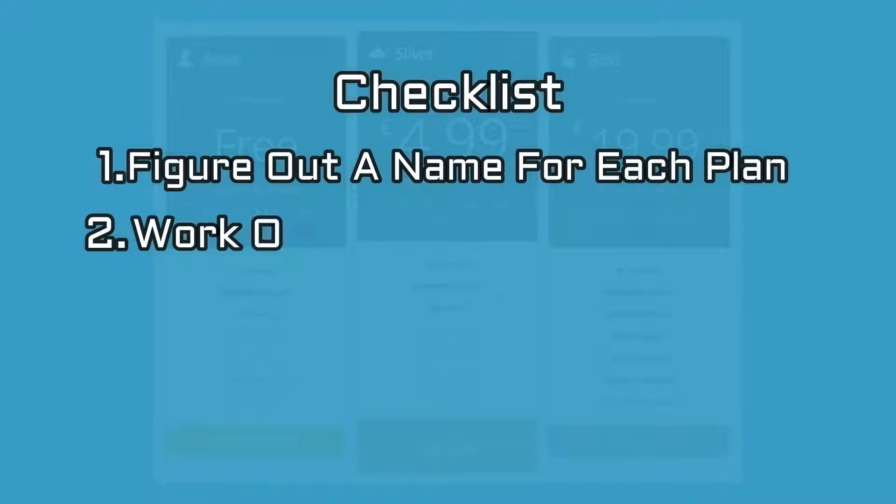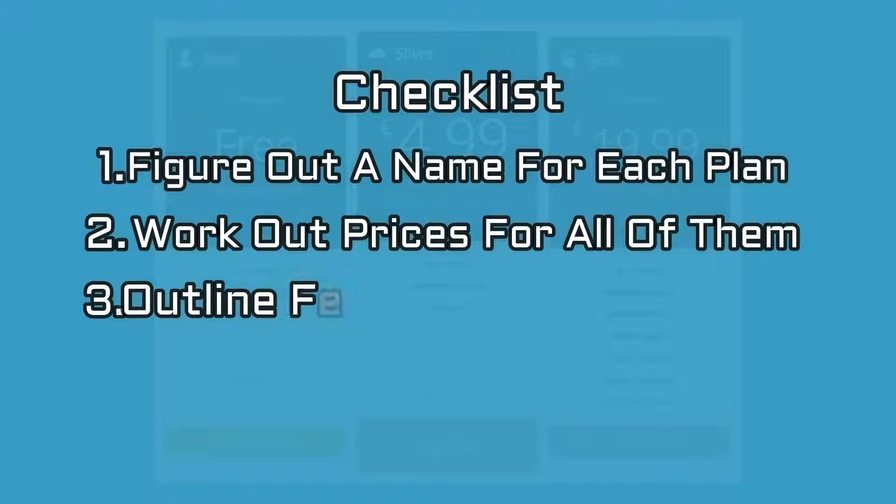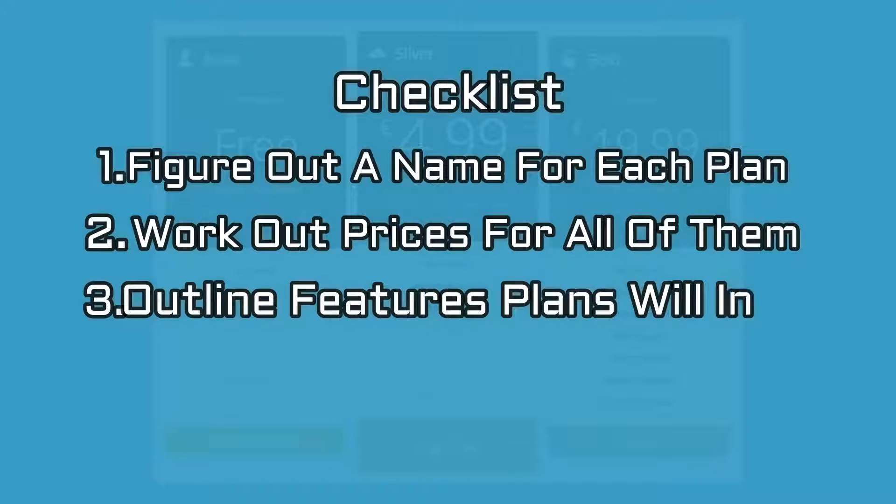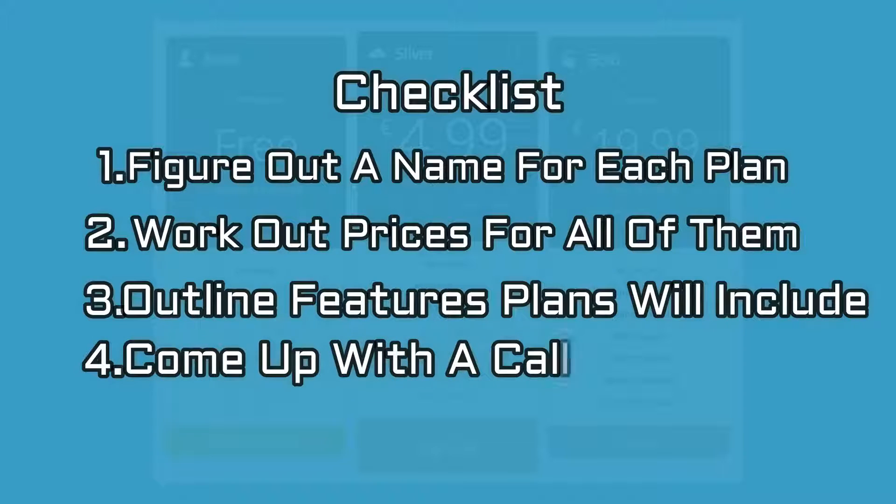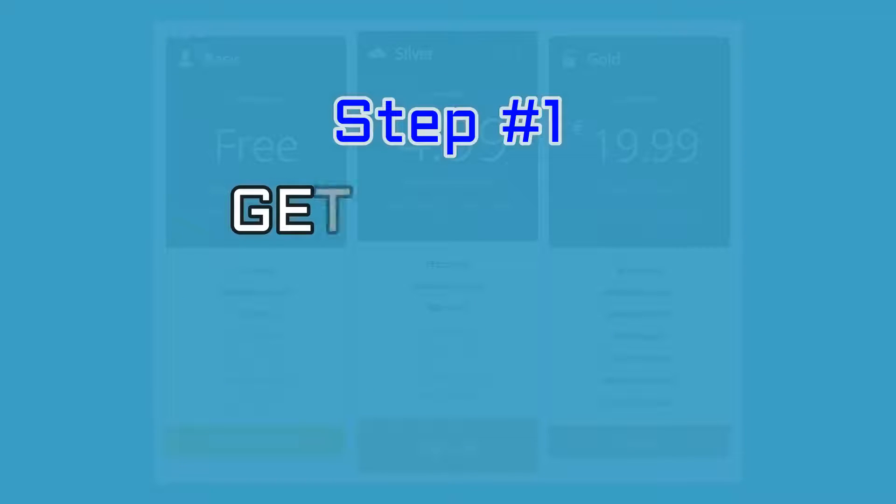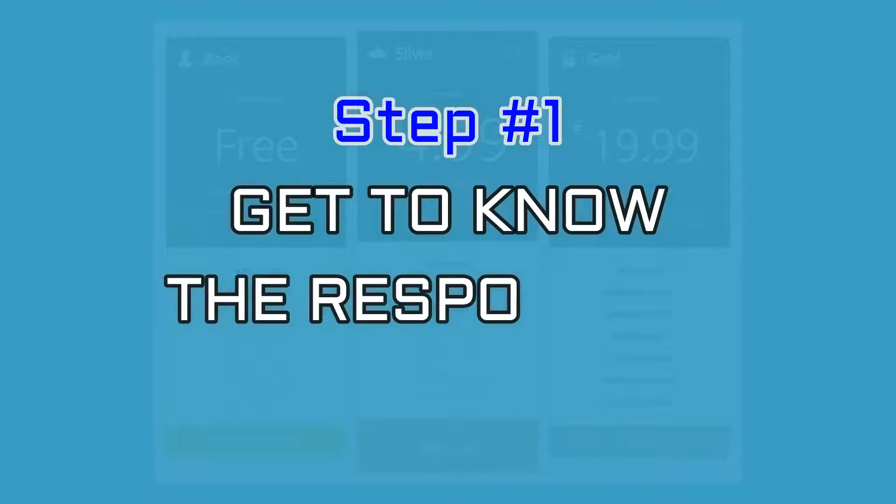Number three, outline the features that each plan will include. And number four, come up with a call to action for each plan or an overall one. When you are ready, let's move on to step number one.